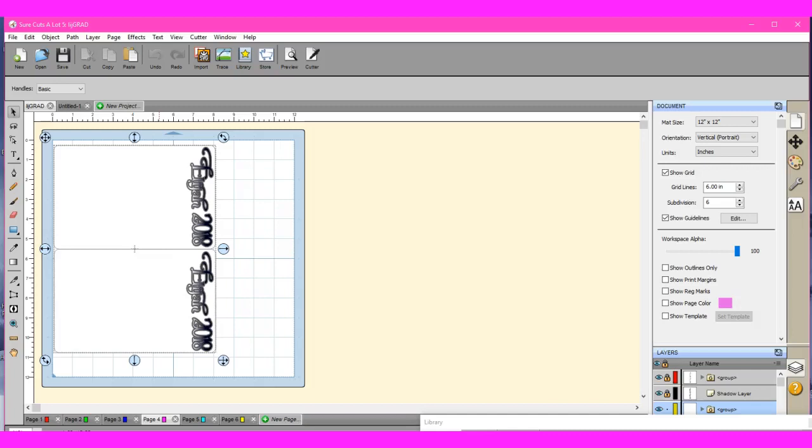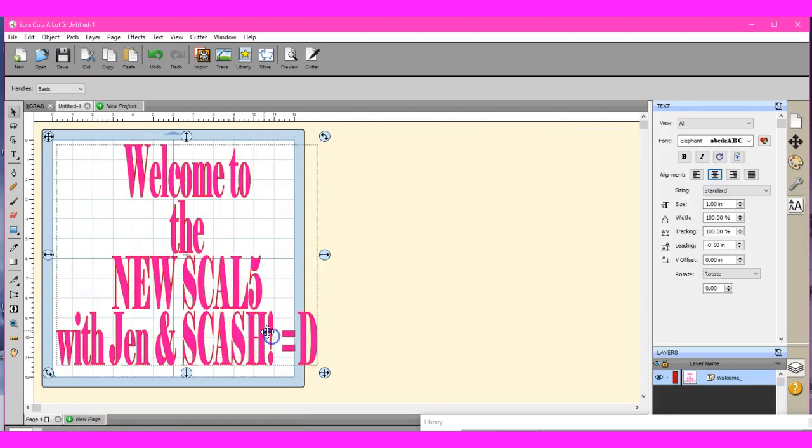Hey guys, this is Jen from Scan and Cut Canvas and Scout Help on Facebook. This is the new Sure Cuts A Lot 5.